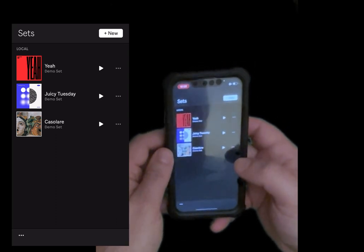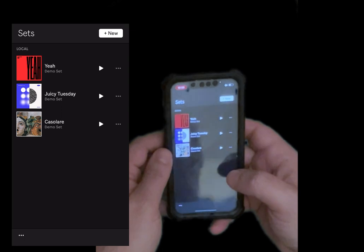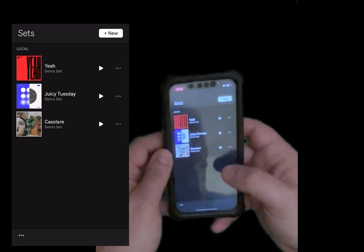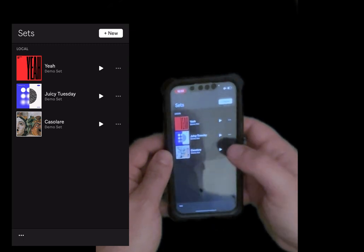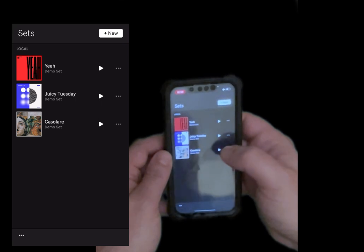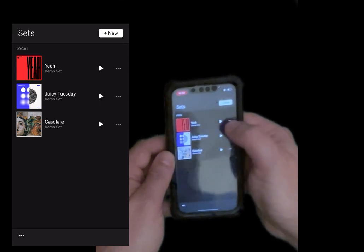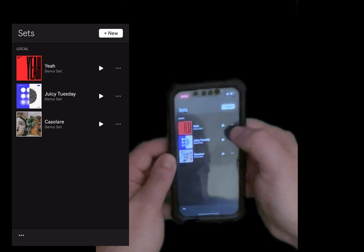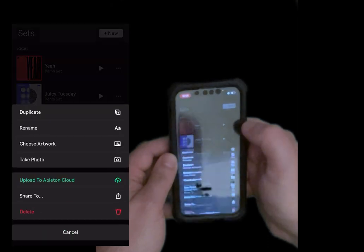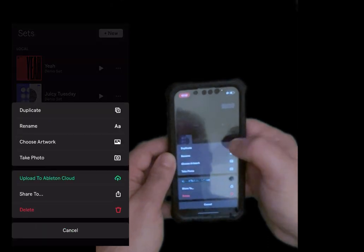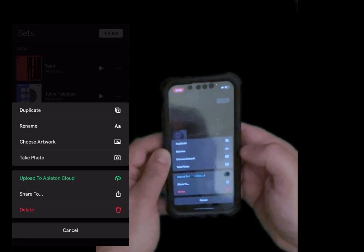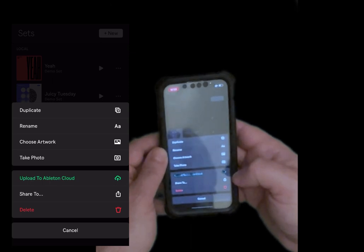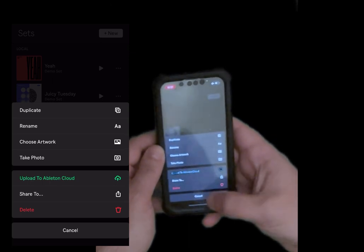So I just launched it. It's a nice new little app which allows you to effectively create new musical ideas. When you start it, you are presented with a view where you have different sets. In this case I have the three default ones. You can click play on each one to listen to them. You have these three dots for each of the sets — click on that and here is where you can duplicate the set, rename it, choose a different artwork, take a photo, upload it to Ableton Cloud, share it further using your device, or delete it. You also have an option for cancel.